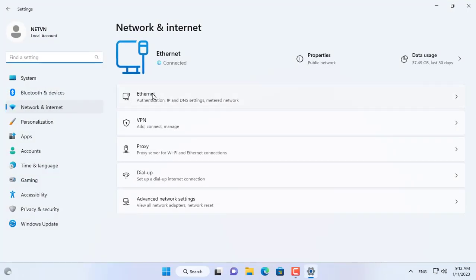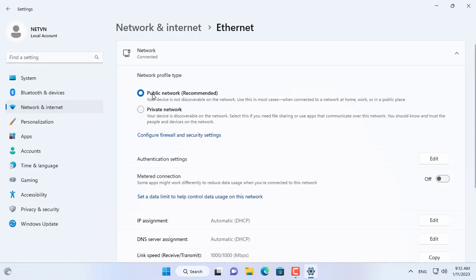First, set the target computer's network to private. Your network connection is set to public by default.